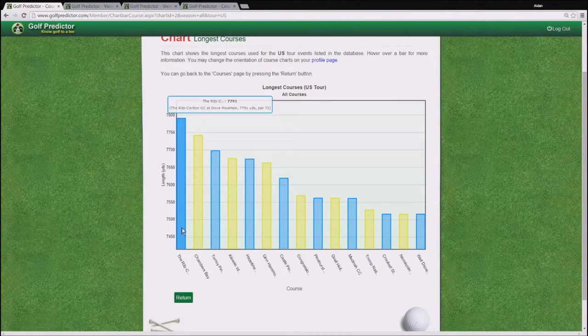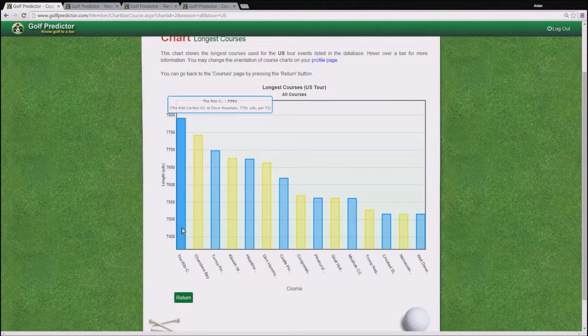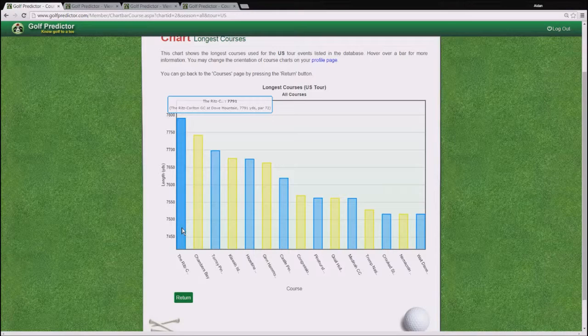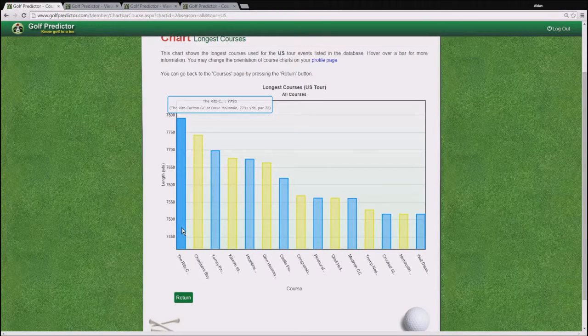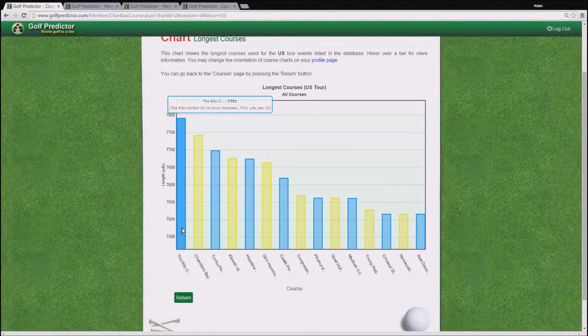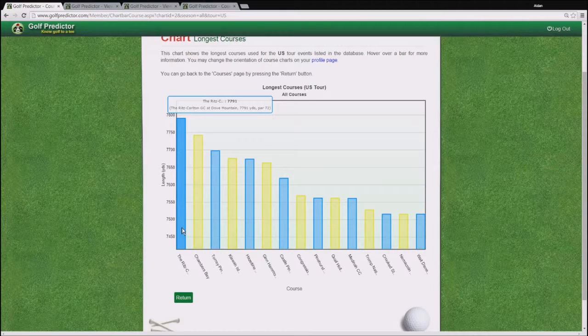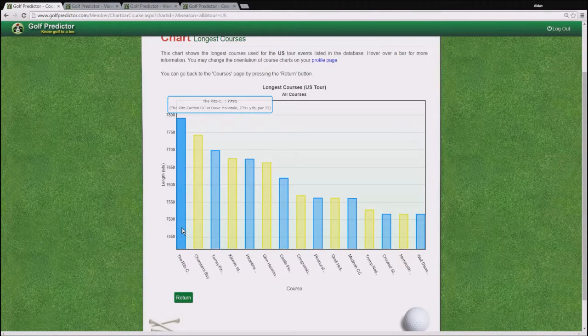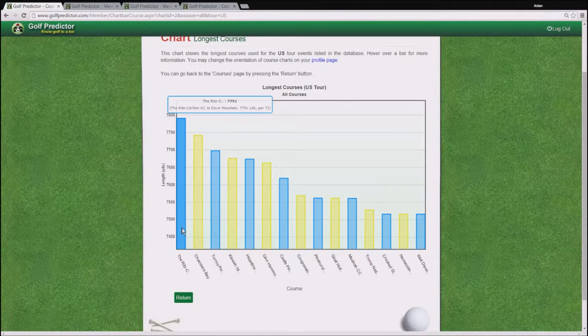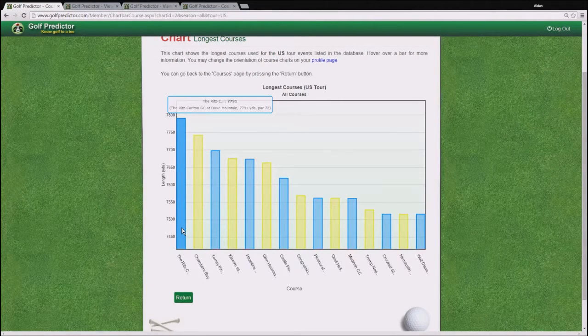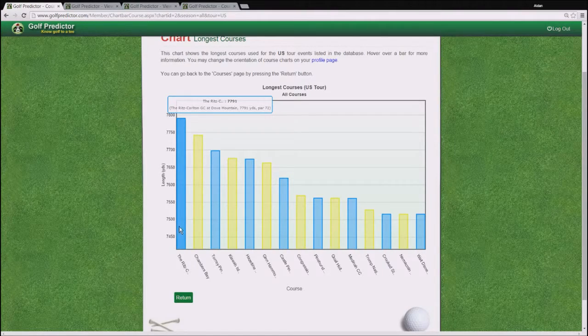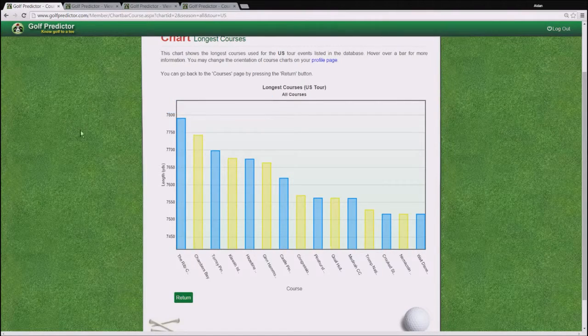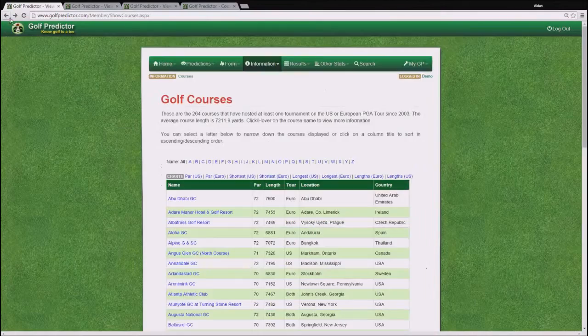which up until recently held the Accenture Match Play Championship, is the longest. However, it should be noted that this course was halfway up a mountain, therefore the altitude made the course play shorter. Okay, go back to the page we were on.